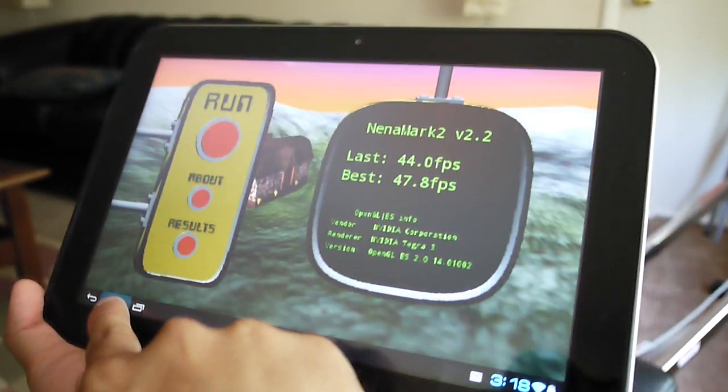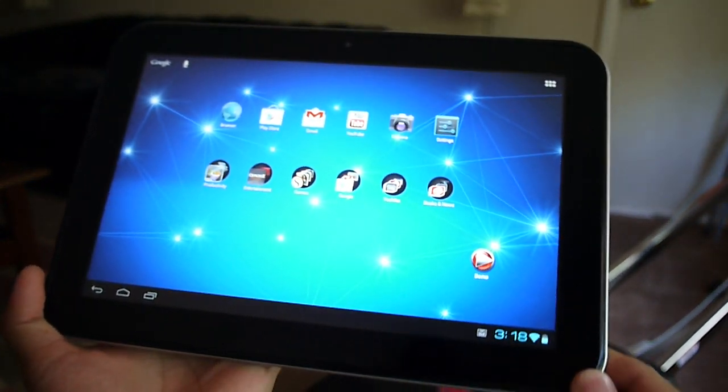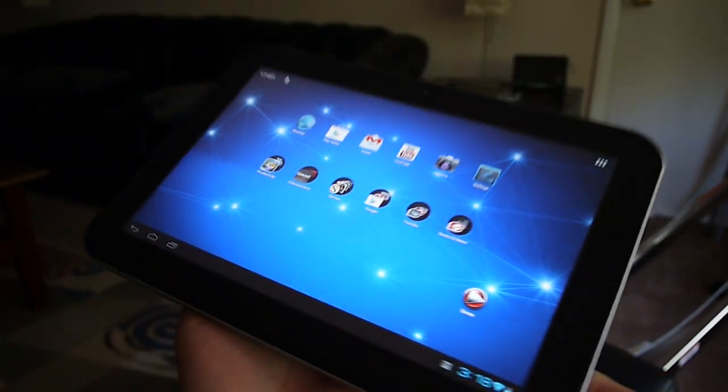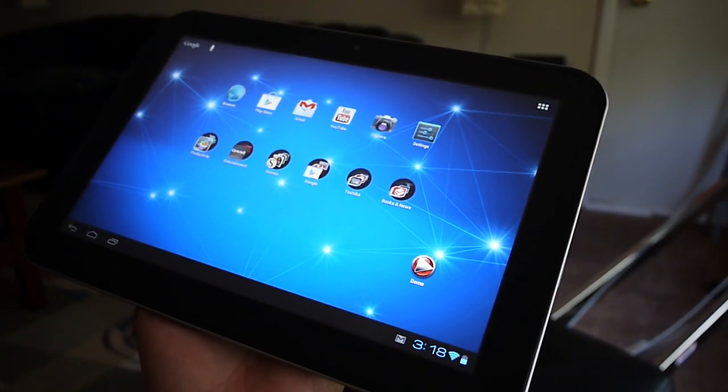So if you'd like to learn more about the Toshiba Excite 10, guys, you can check out our website, PhoneArena.com. This is John V, thanks for watching.